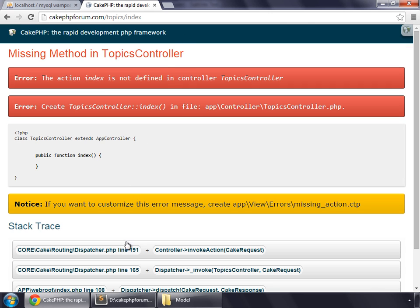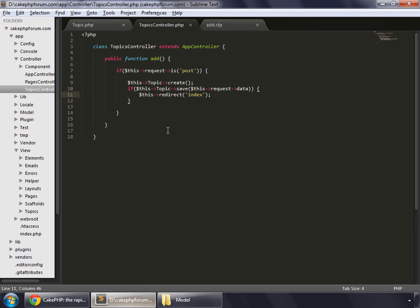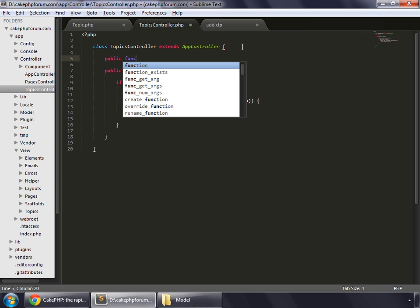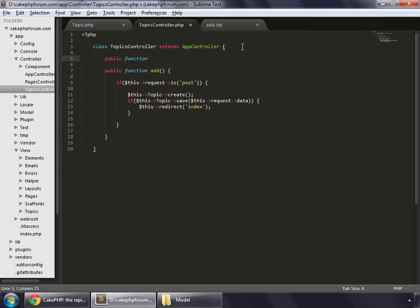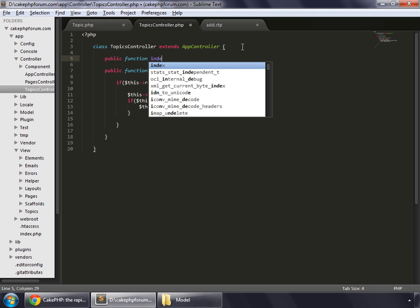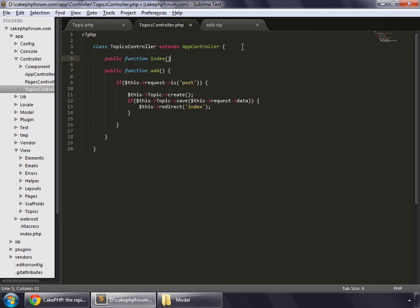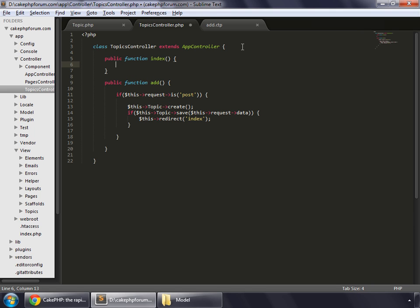To create this page, go to your controller again, and create another function, public function index. Save this.